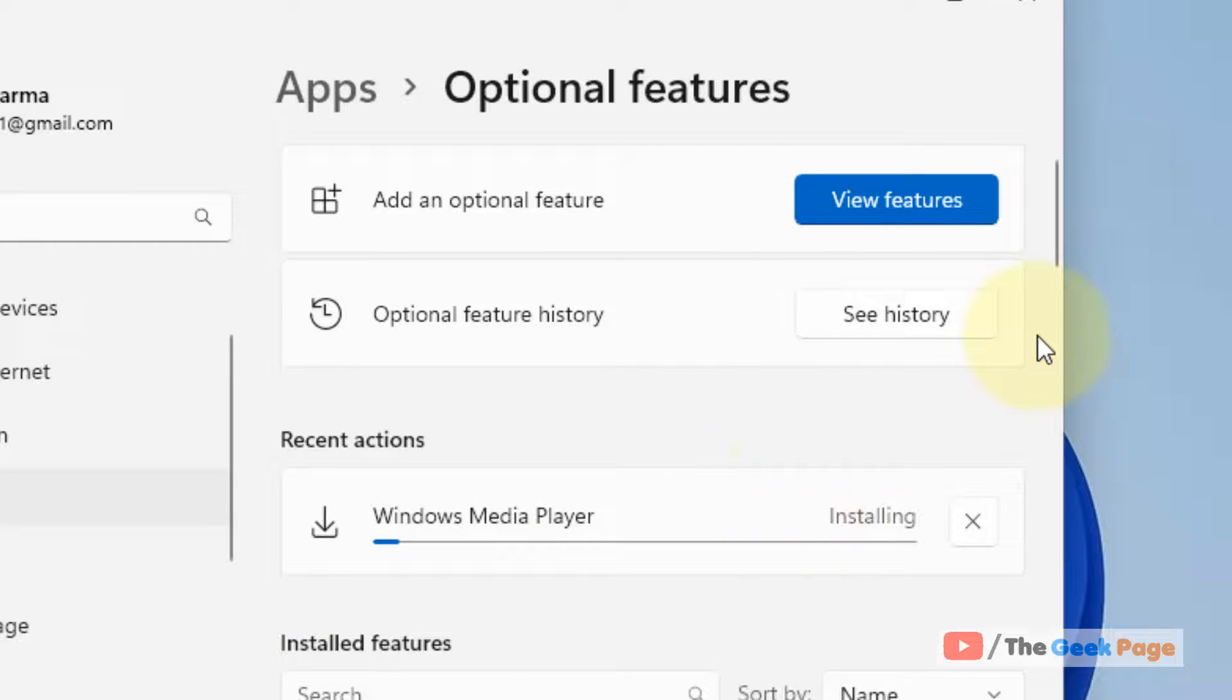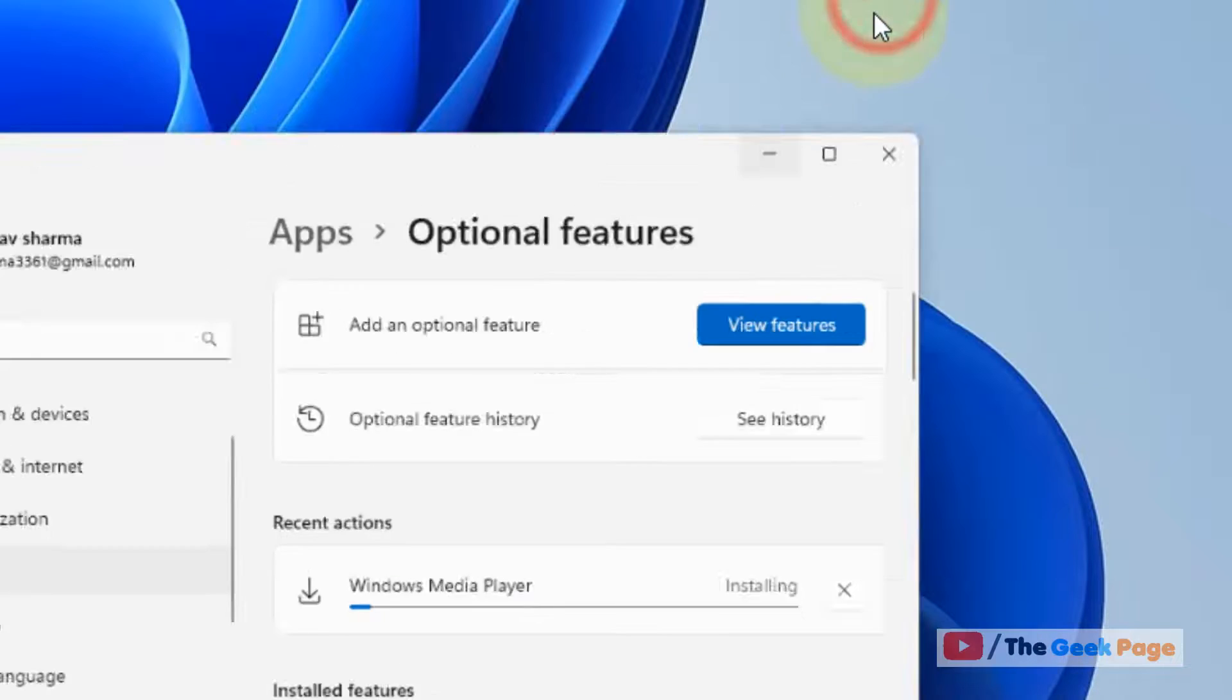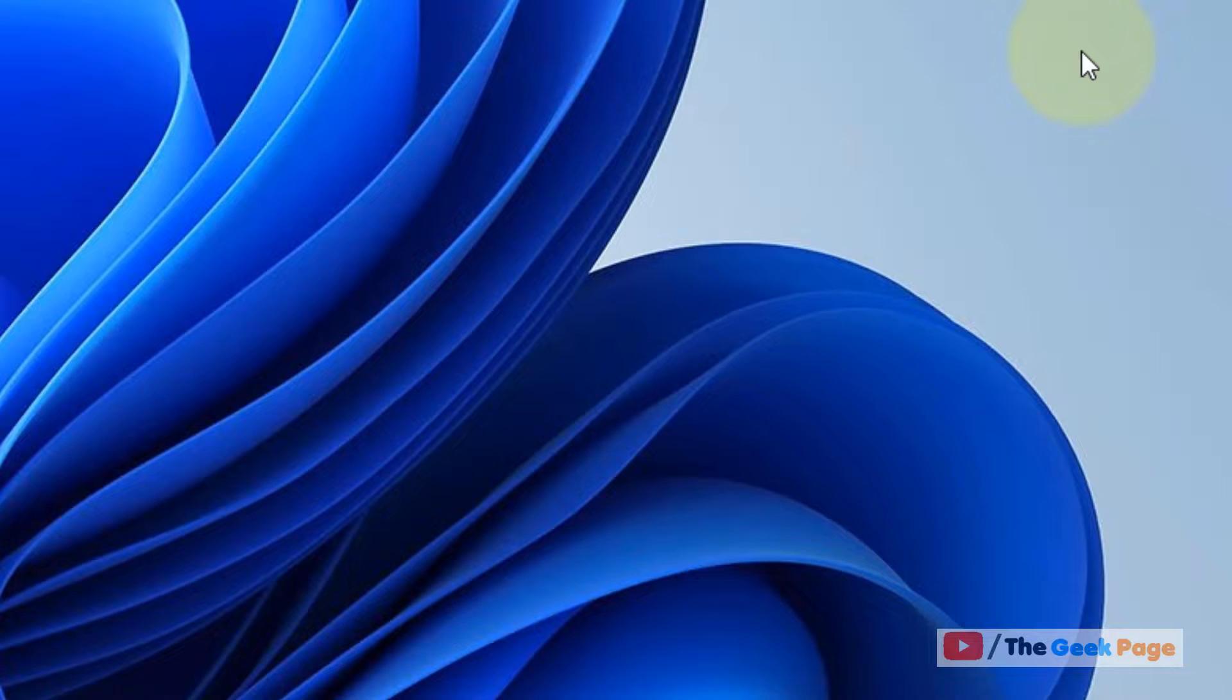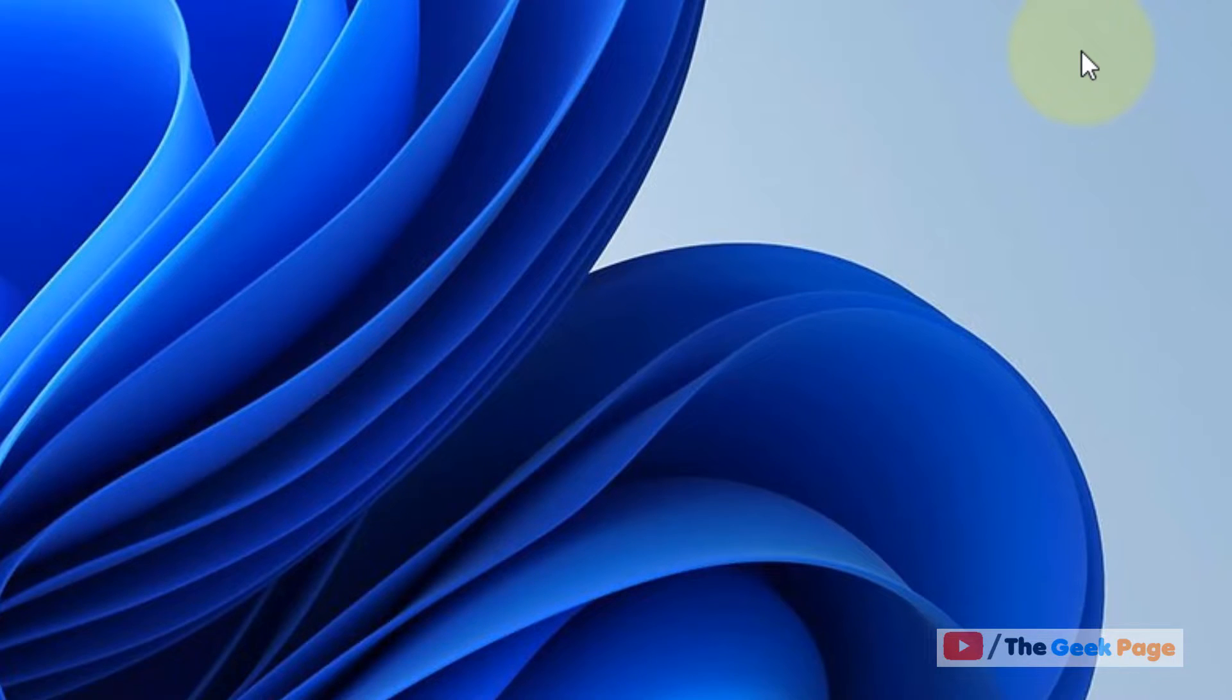Now click on Install, and it will be installed on your computer. After that, restart your computer and your Windows Media Player will be present in your Windows 11 PC, and your problem will be solved.